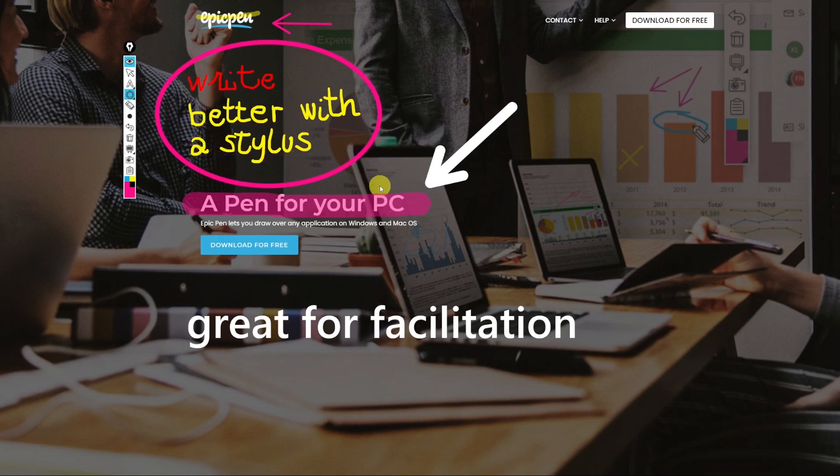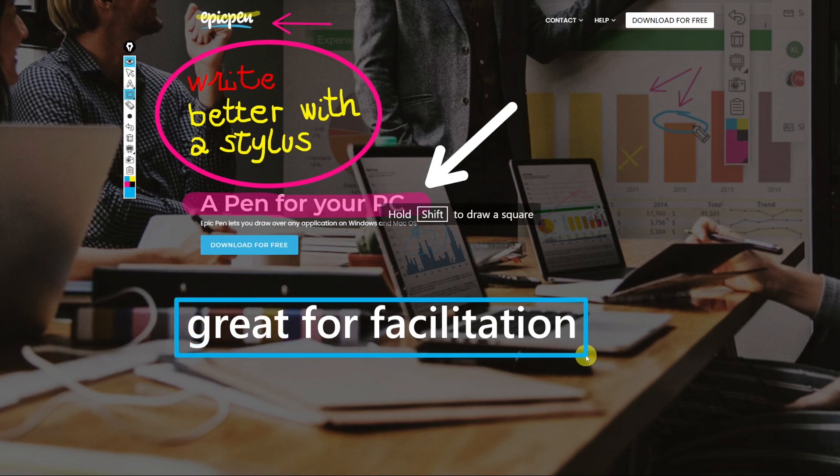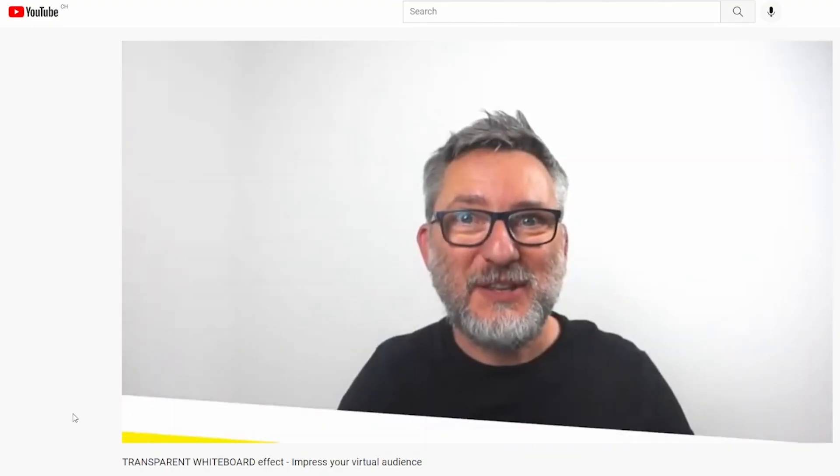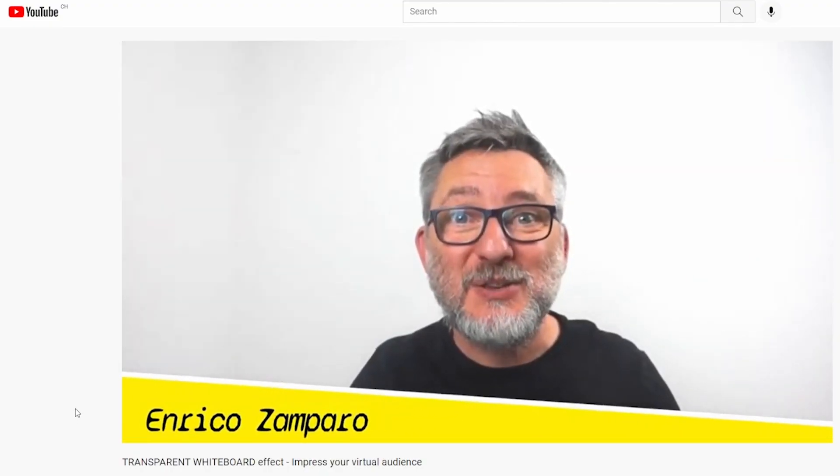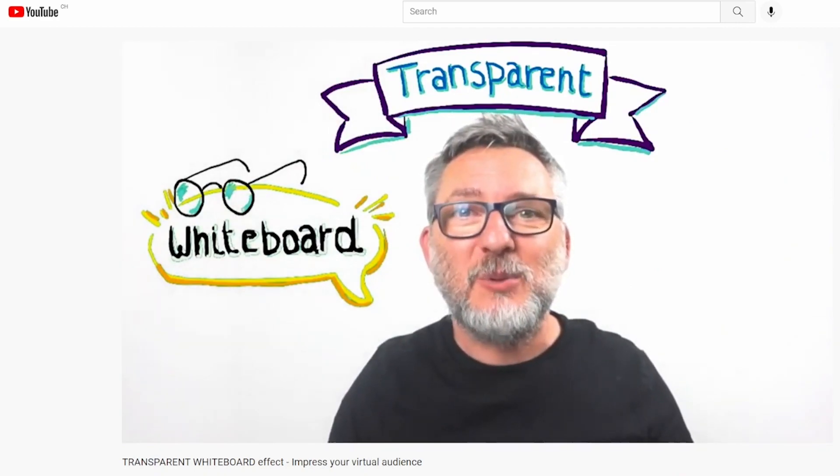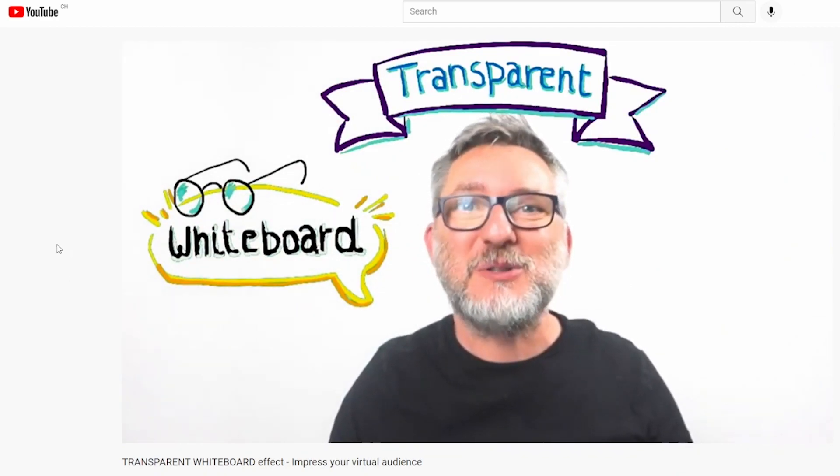You can use the arrow on a document like on a presentation or a word document or an excel file but also on a video which makes this tool great for video tutorials. You can basically use the epic pen on top of everything that is showing on your screen. Here I'm showing you another video of mine where I've made a tutorial on how to create a transparent whiteboard effect.